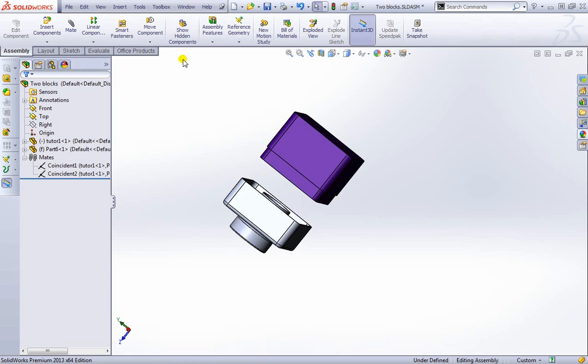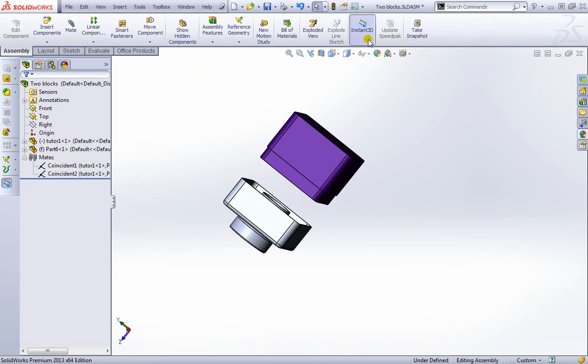We can go ahead and show some hidden components as well as more features here: reference geometry, a bill of materials, and some more options over here as well. We have some similar views here.